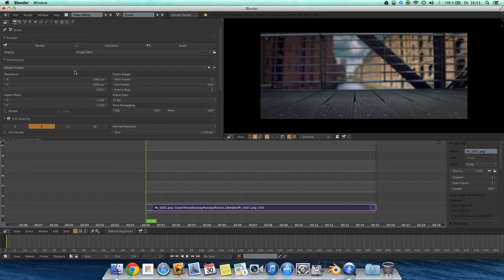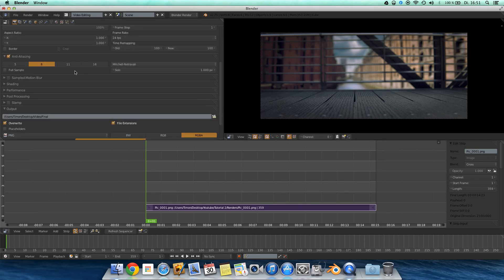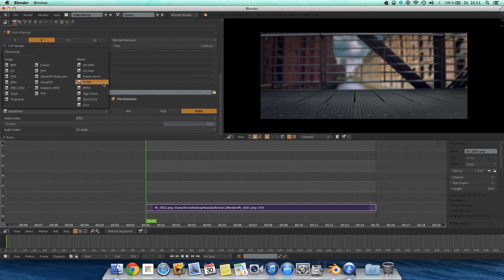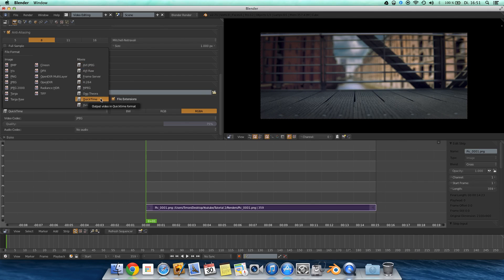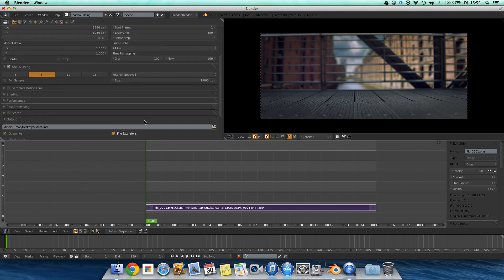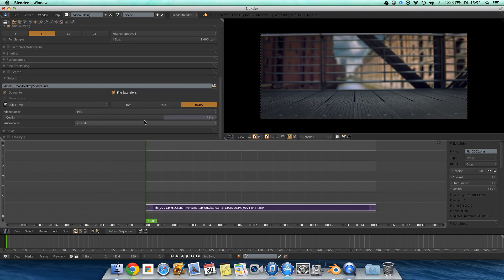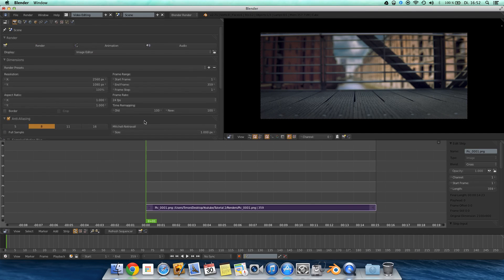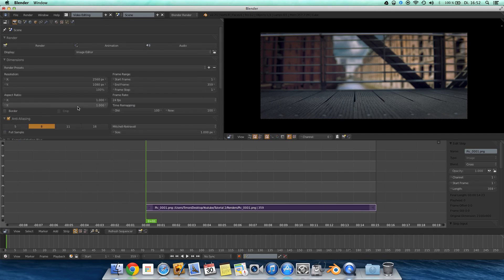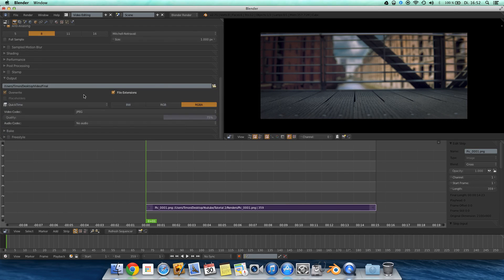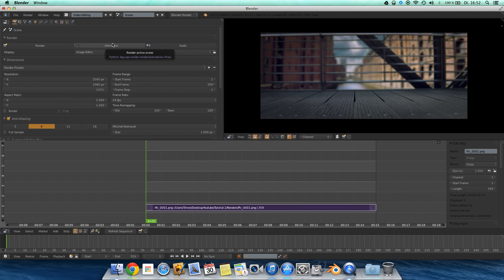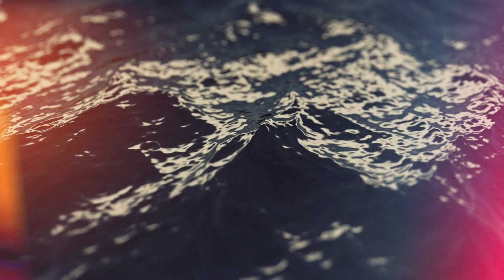And then you can select QuickTime or H.264, whatever you want. I'm using QuickTime because I'm using a Mac computer and otherwise I'll get problems with QuickTime and so on, so just using the QuickTime format. We have the resolution, that's everything. And then you can hit animation and then you have the video. Really, it's that easy. And in this way I think we're done.